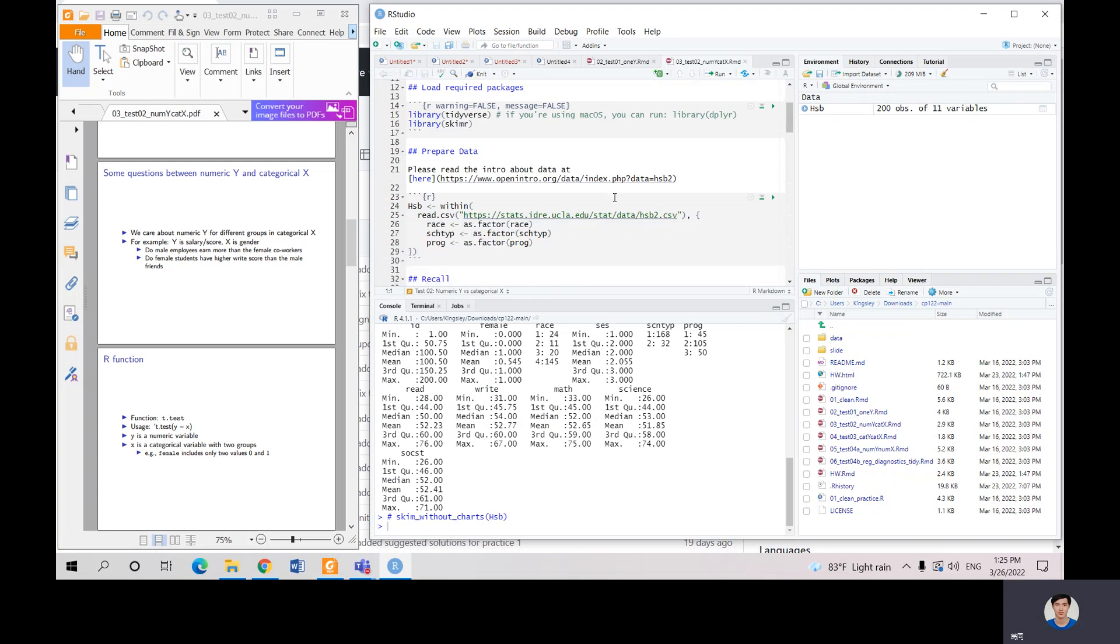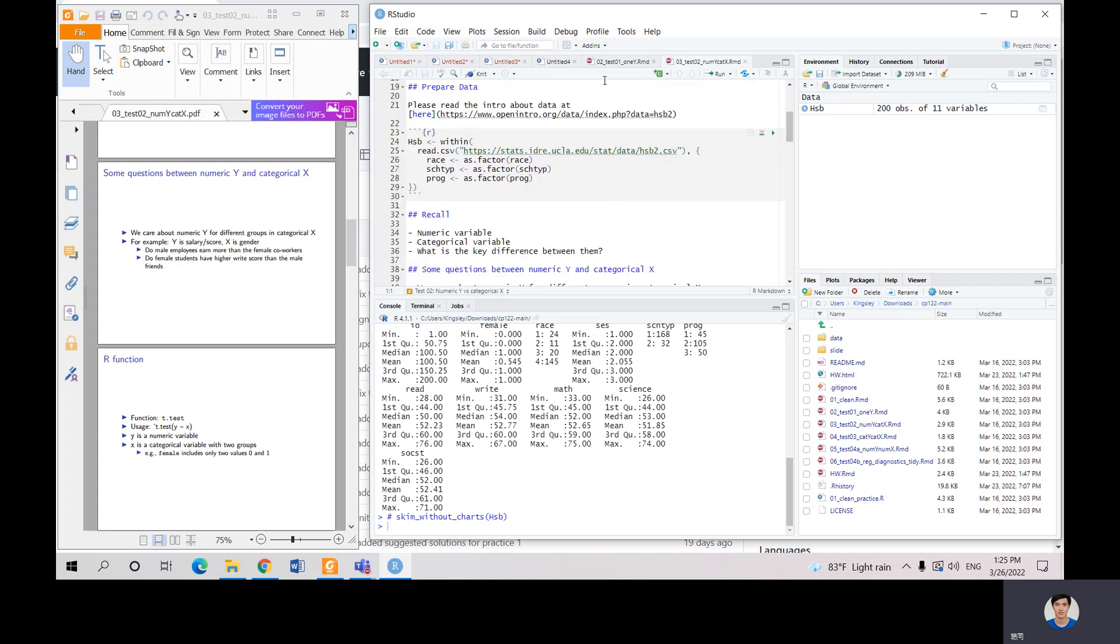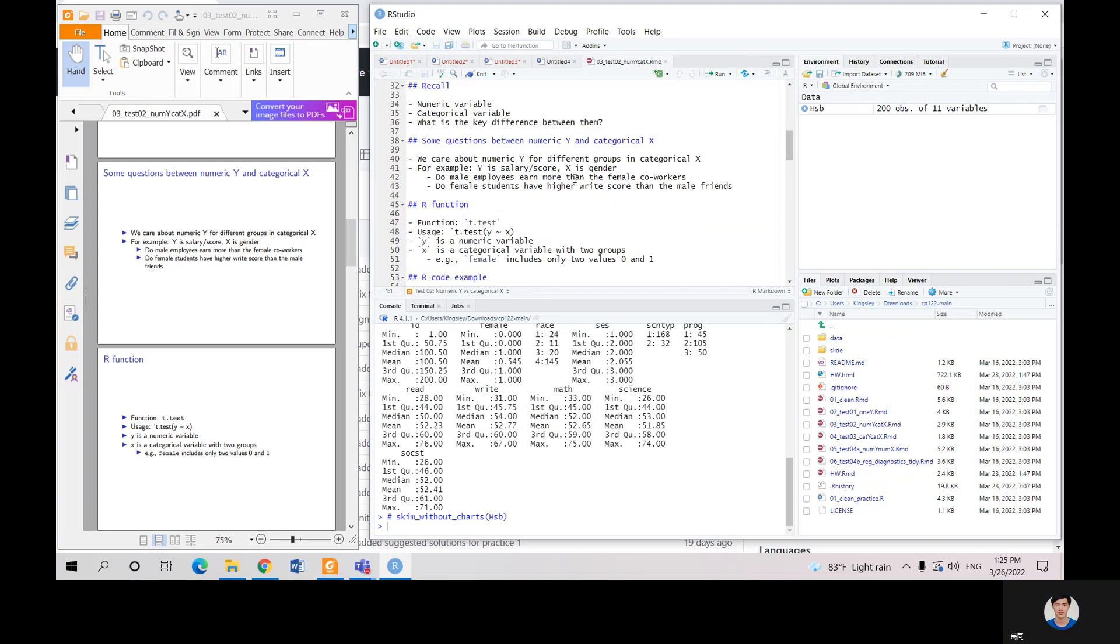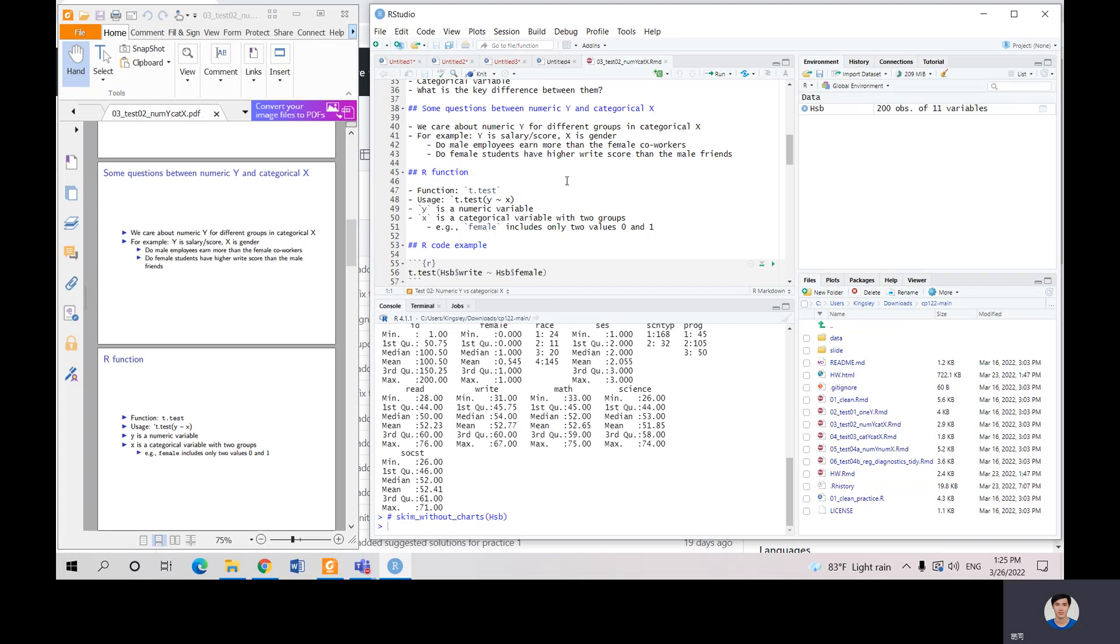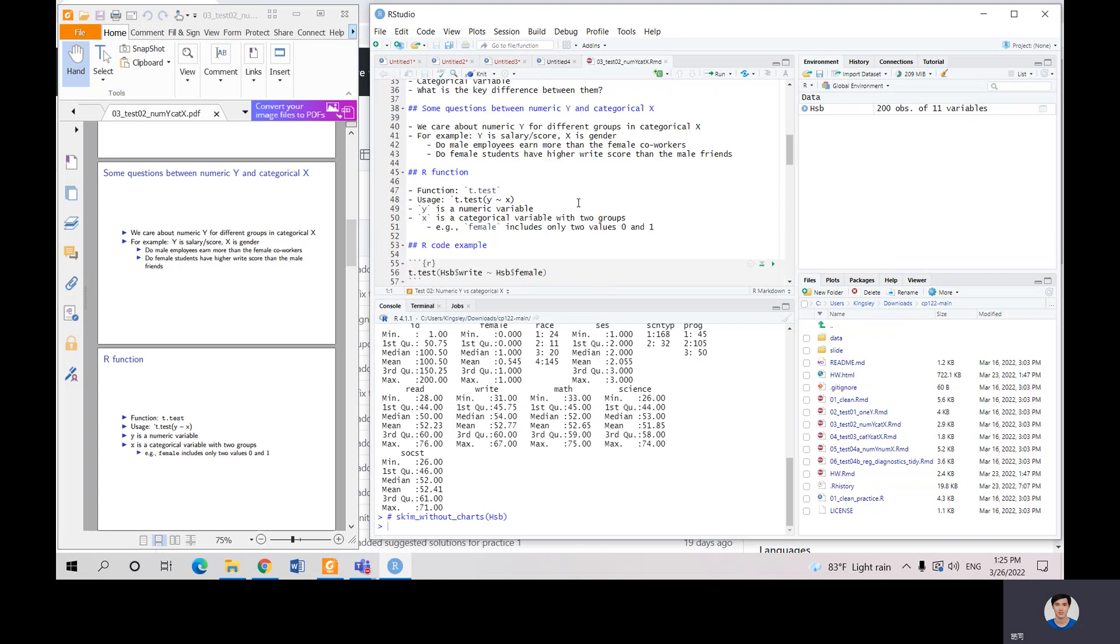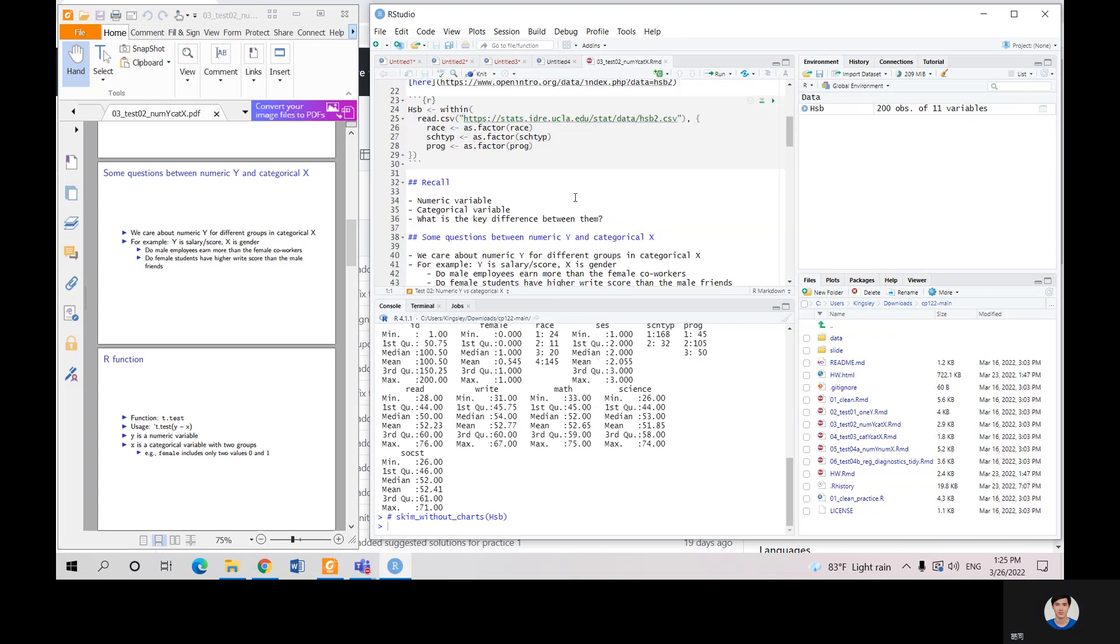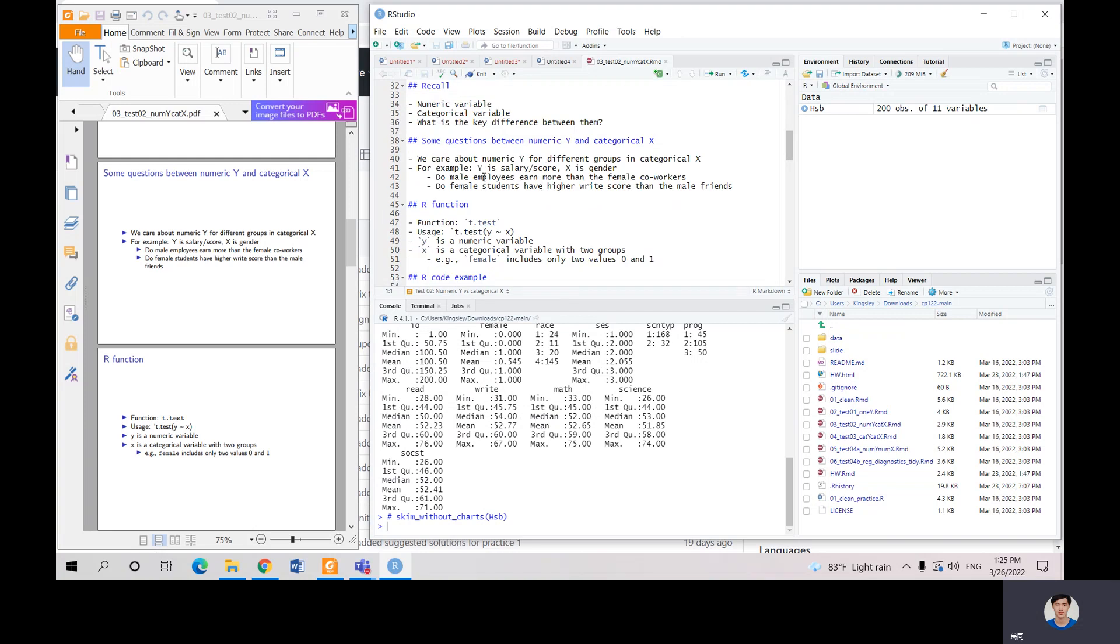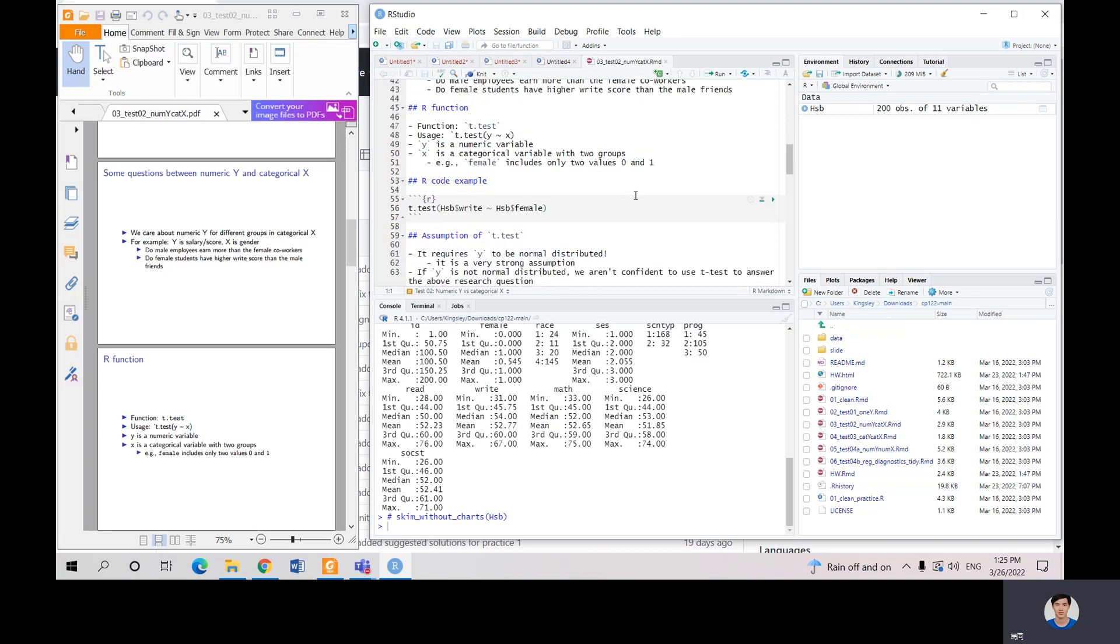Our question is, now we have two variables. We're going to test like we have different groups in categorical X like gender, male or female, and whether the numerical data is different from these two groups. For example, as I mentioned before, do male employees earn more than the female coworkers? We're going to use the t-test - the numerical data and the categorical data variable, and then we just test it.